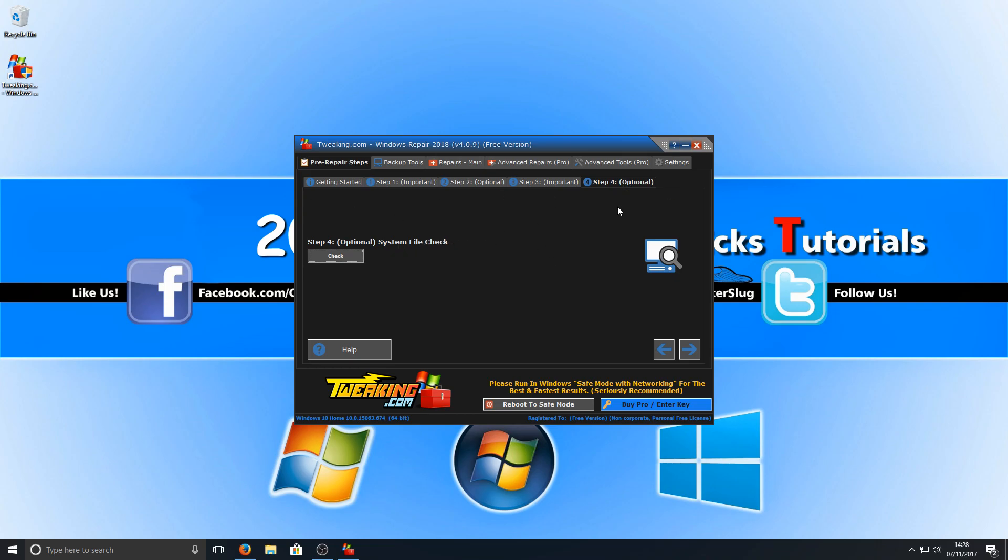So as you can see, there are already quite a few options within this Windows repair program, which is absolutely great, especially where it's free. I highly recommend that you do download this and give it a try.